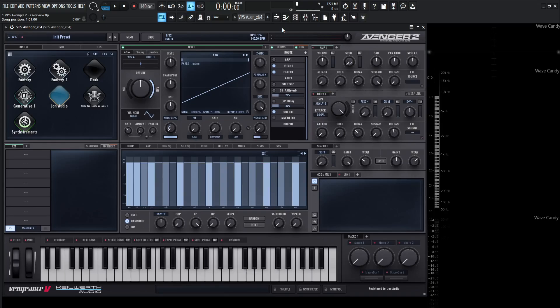It also supports wavetables, granular synthesis, spectral synthesis, resampling, and much more. So let's first start off with an overview so we kind of know where to find everything, because the first time, if you're just new to Avenger 2, you might be wondering where everything's located. So let's go ahead and start doing that.